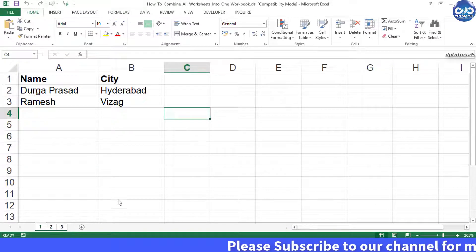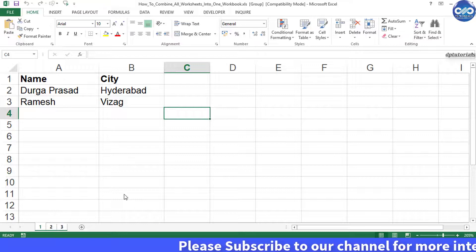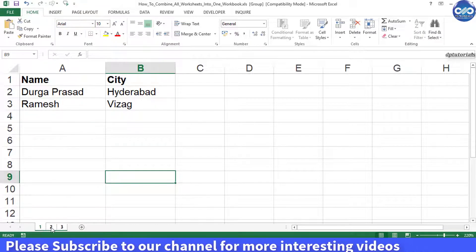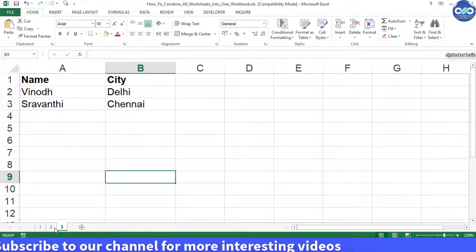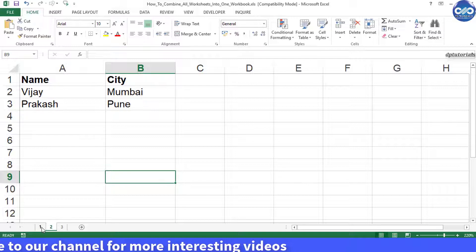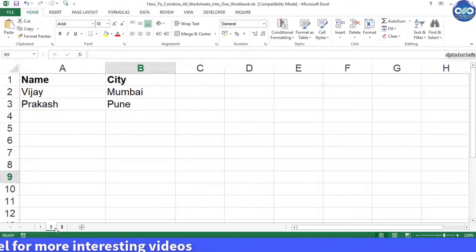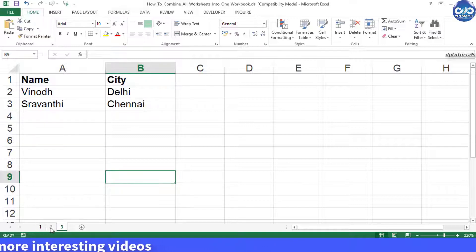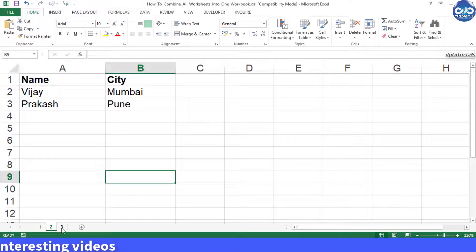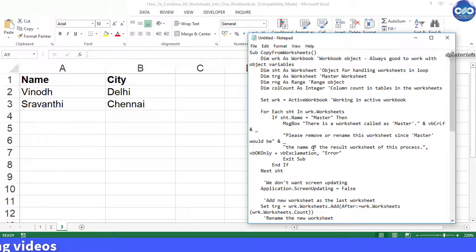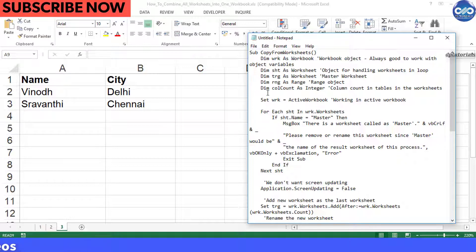Now using this example, let us combine these three sheets into a single worksheet. First of all I would be copying this VBA code. I have mentioned this code in the description as well.